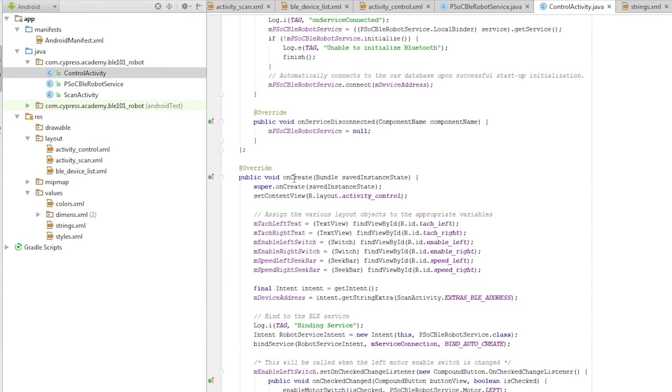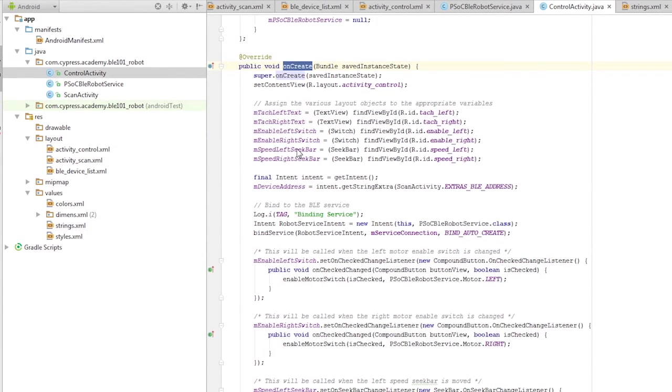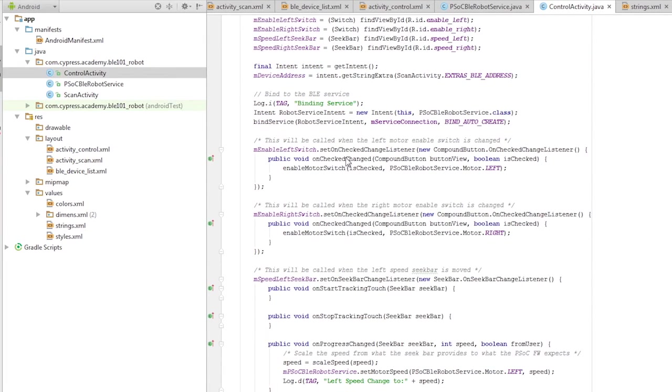When the activity starts, the onCreate method is called. This method initializes the variables, it draws the layout, and then it binds to the service.